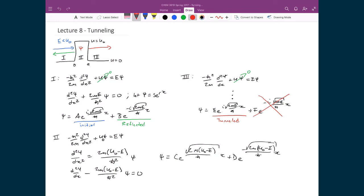In region 2, we have two solutions that are essentially decaying exponentials — one decaying to the right and the other to the left — and both occur inside the potential. It is the combination of these five pieces that we solve boundary conditions for.